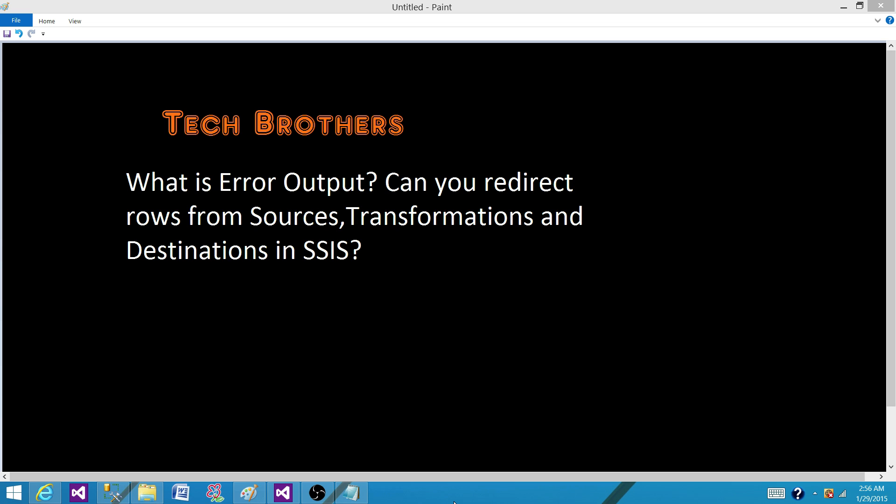And then the same goes in the destination. If is null is defined on a column and we are trying to put null values or the value data type is defined different and some input values come in different and that cannot be converted to the destination data type or maybe truncation error could be one reason. So we can redirect those rows from the destinations as well.